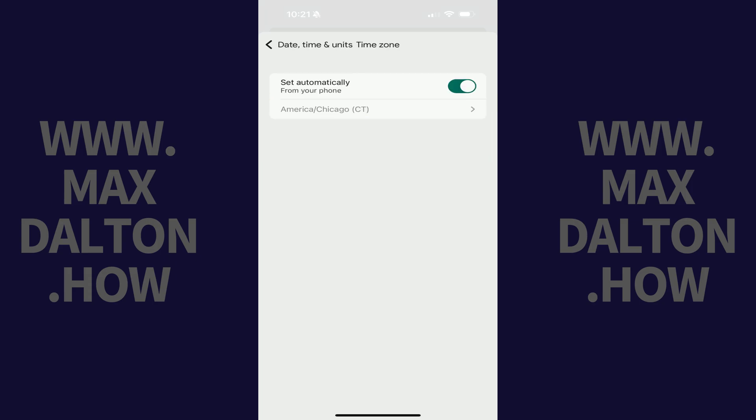Step 5. If you want your Fitbit to automatically determine your time zone and then adjust your time accordingly based on that, make sure that Set Automatically is toggled on. Alternatively, if you want to choose your own time zone on your Fitbit, the first thing you need to do is make sure Set Automatically is toggled off.